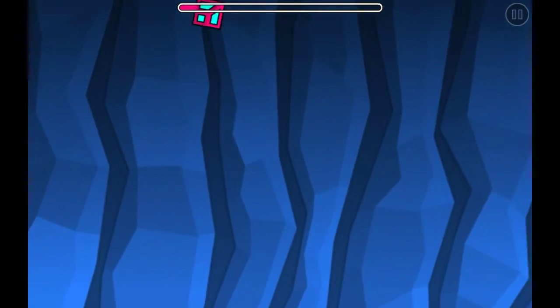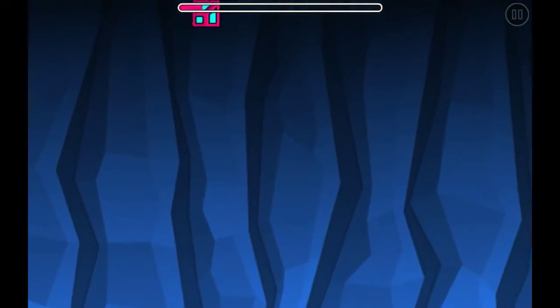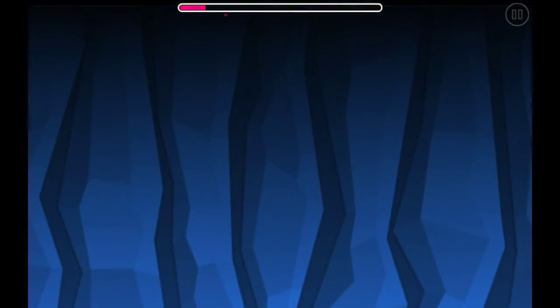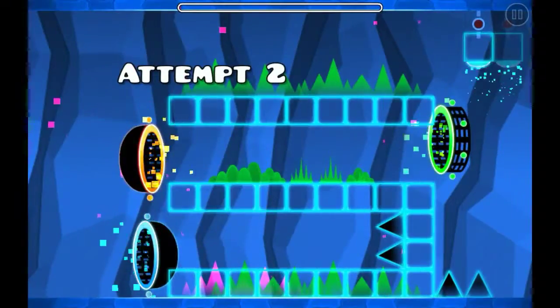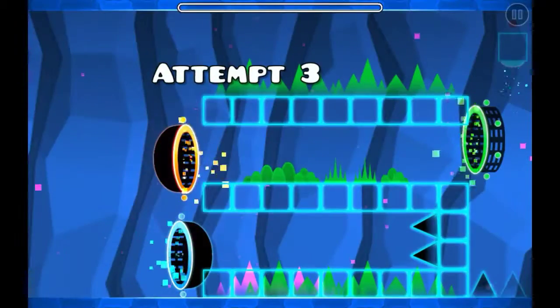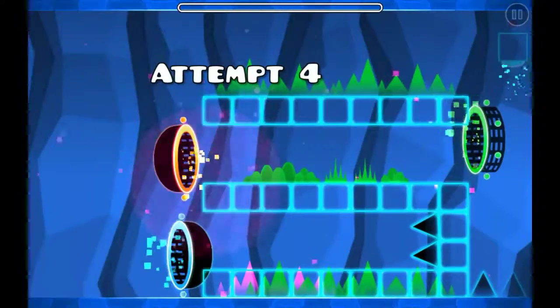Yeah, I screwed up. So, this level is going to be a demon. So, yeah. Exactly.